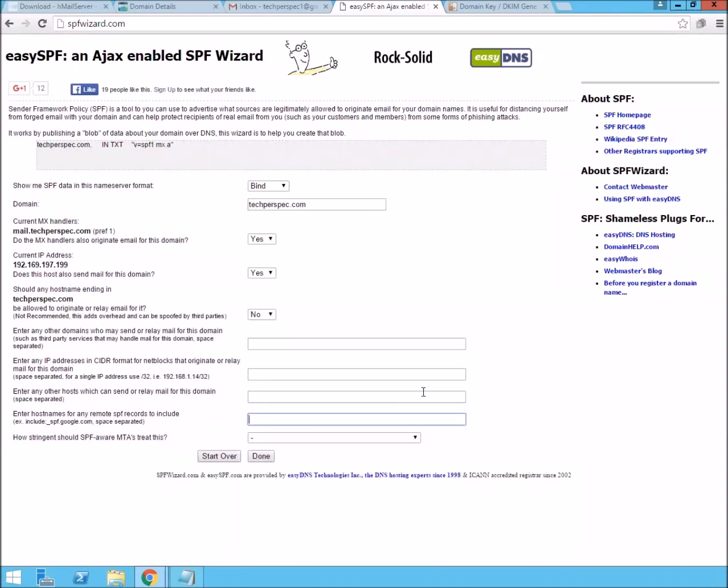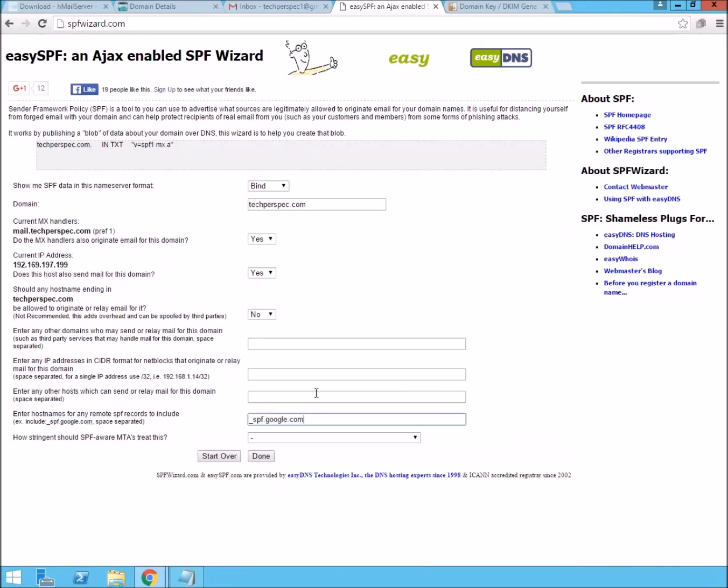One is their suggestion, underscore SPF.gmail.com. And the other is the original one, which is secureserver.net.